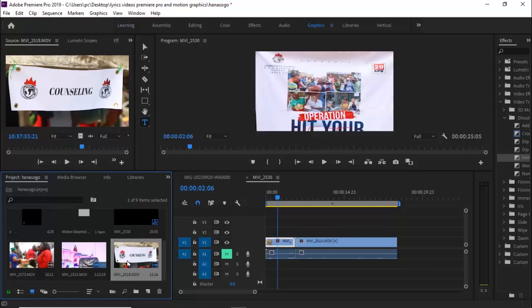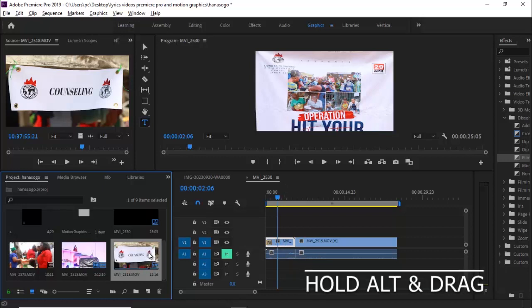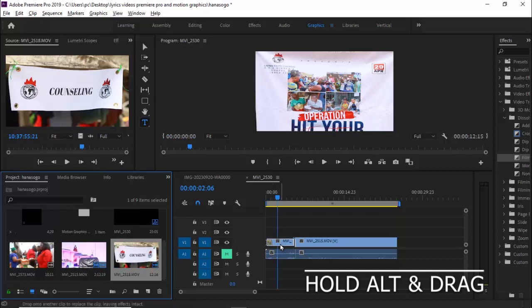But what I want is to drag a clip onto my timeline but retain the duration and the effects applied on the original clip. To do this, simply hold down ALT on your keyboard and drag this clip onto the clip I want to replace.